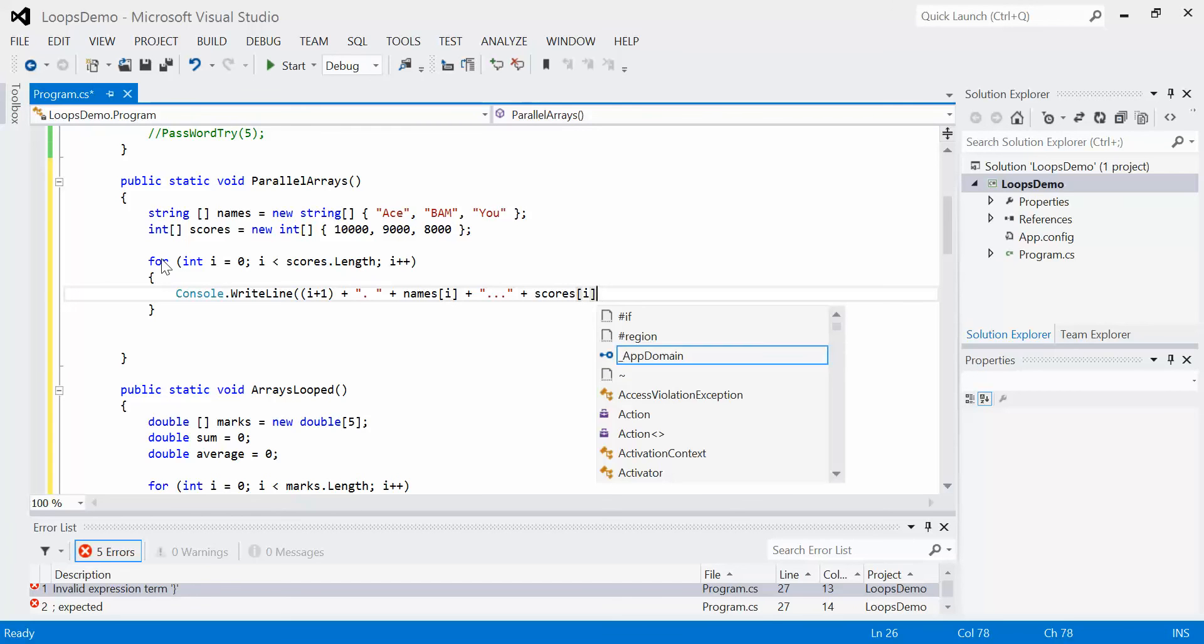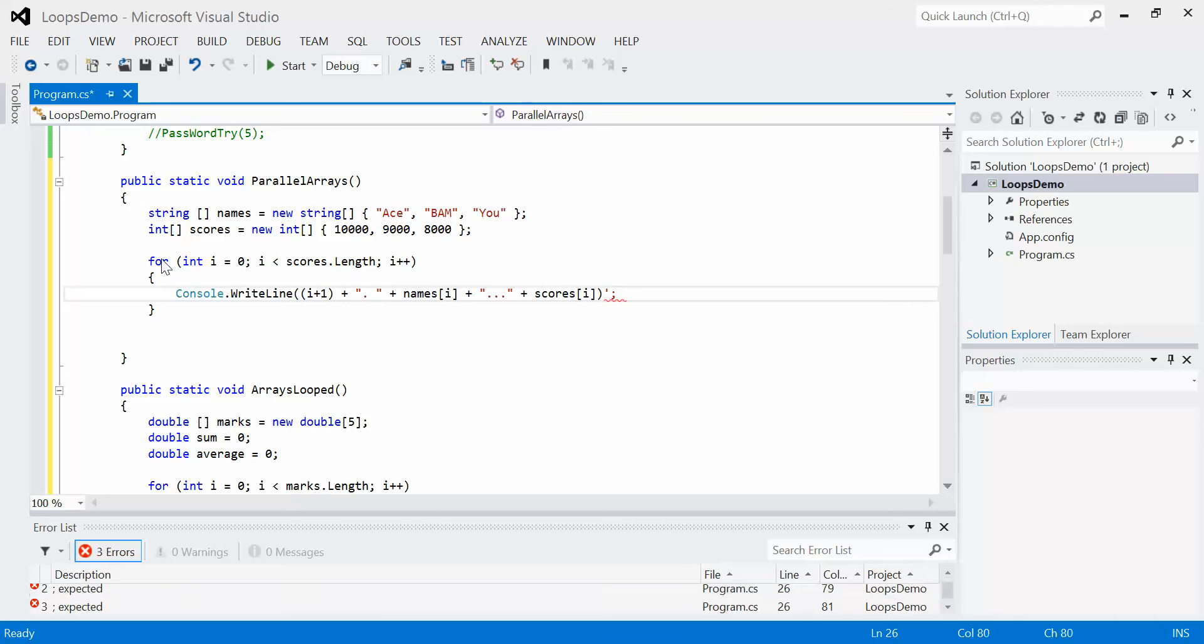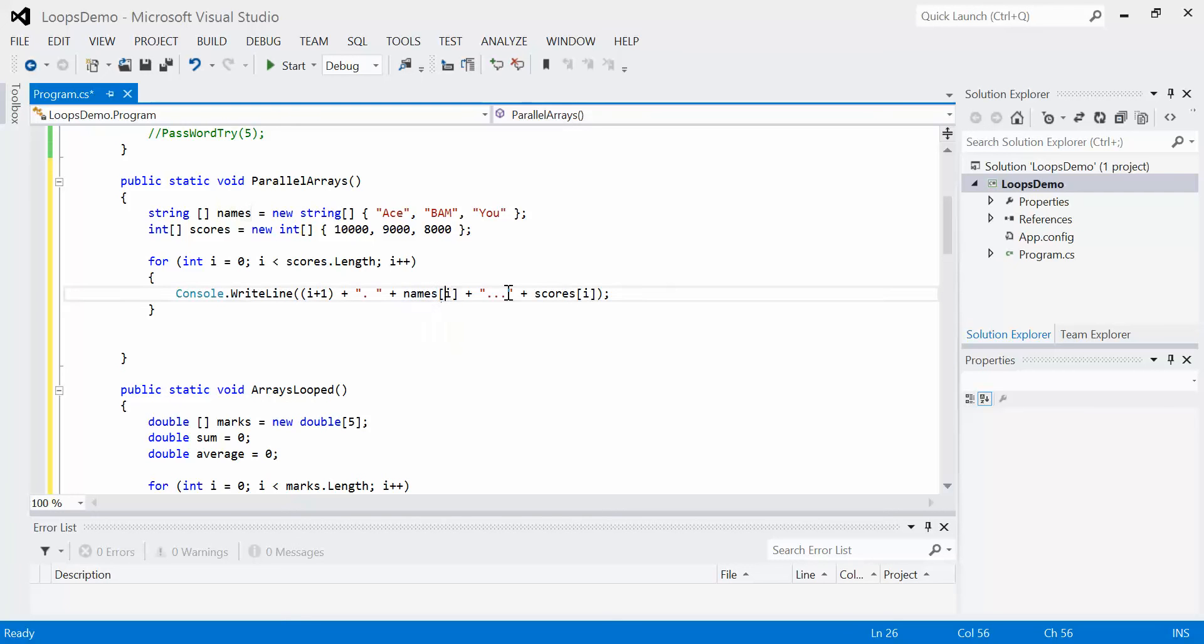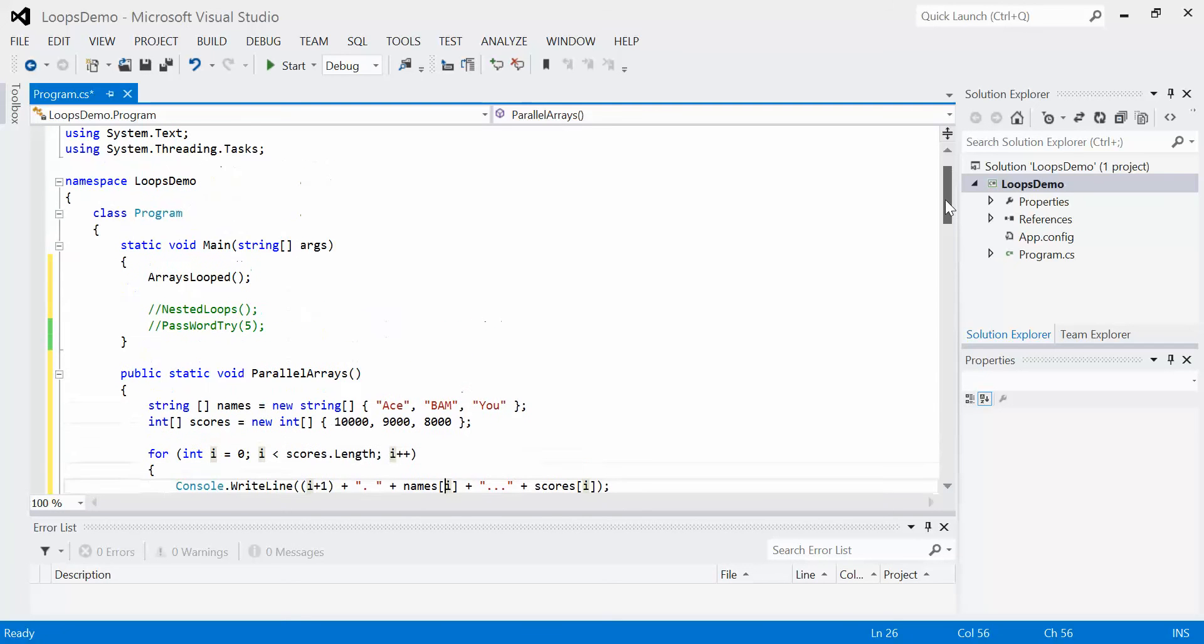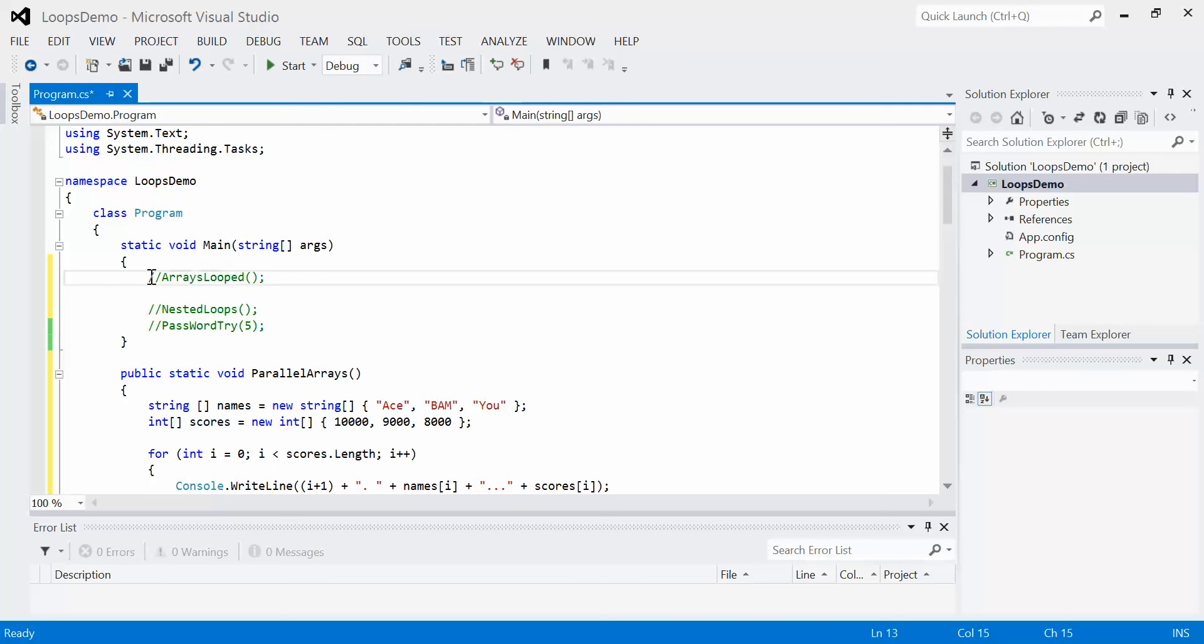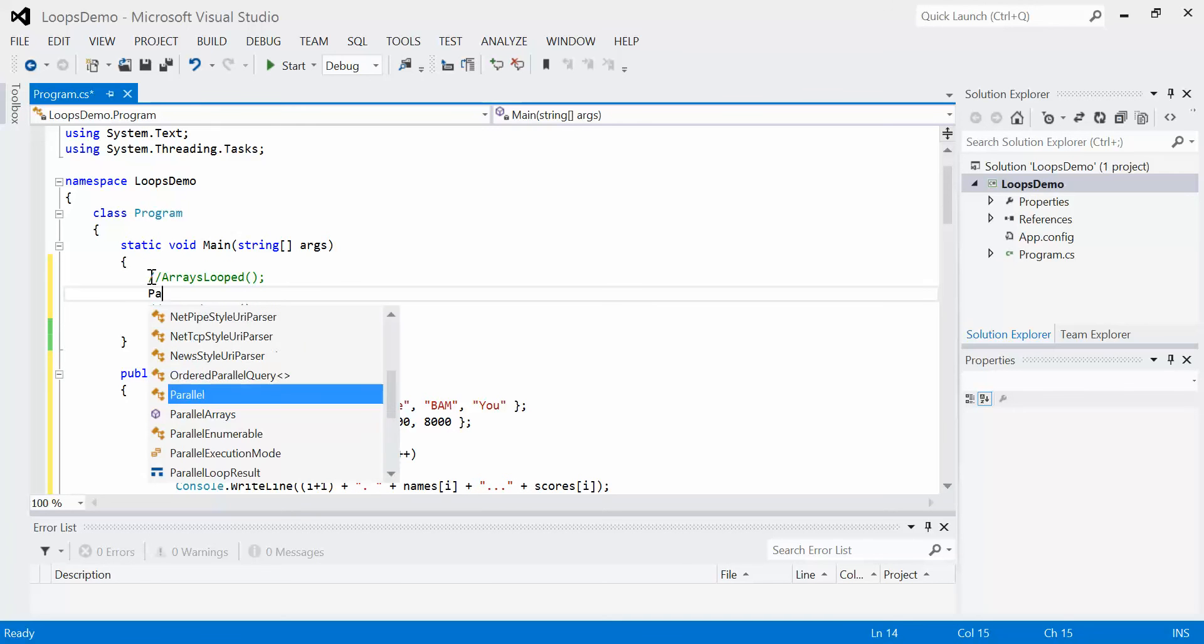We can close our console.writeline, and what we see here is we're displaying the current score number, the name of the current index, and the score of the current index. So let's just change this, comment this out, and we're going to have parallel arrays.